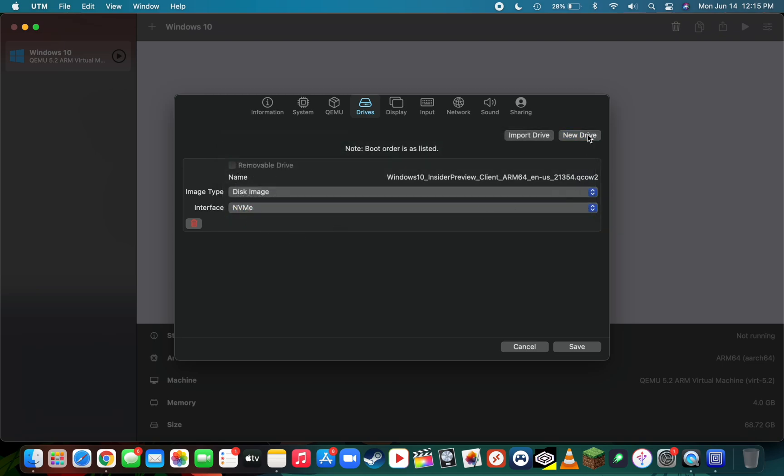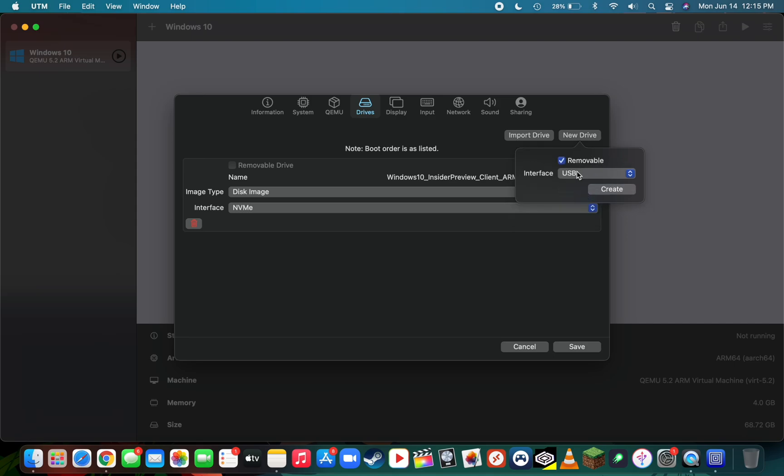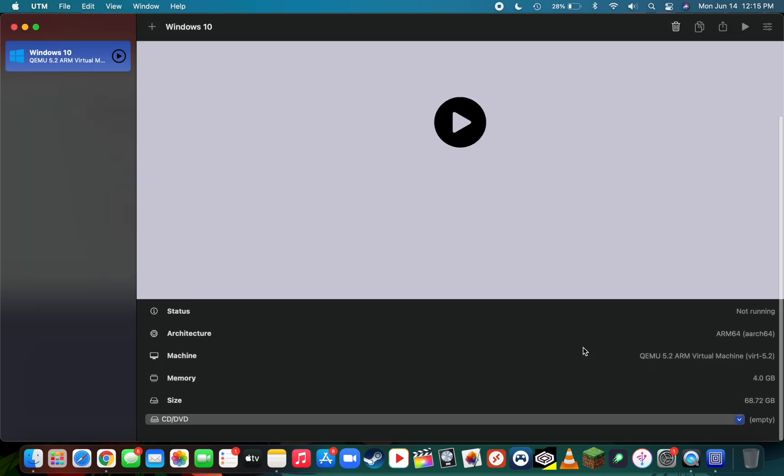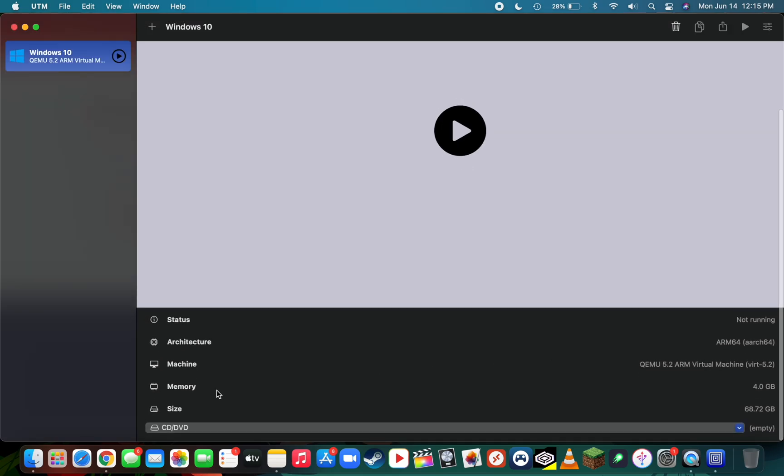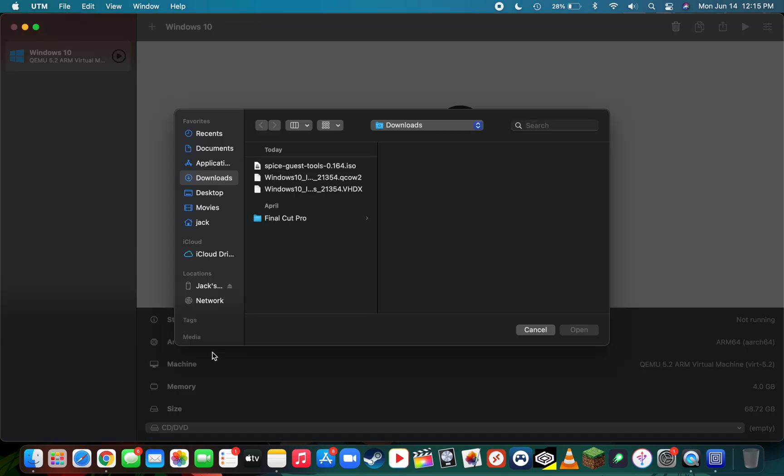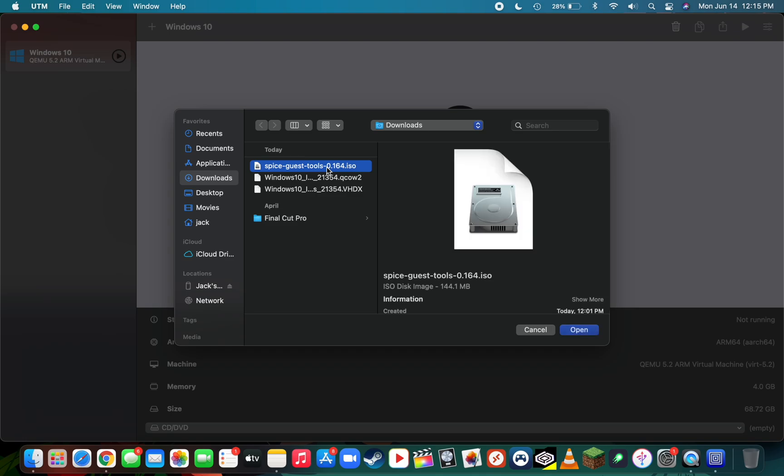Next, you're going to press new drive removable and then select USB, then press create. Then press save. The last thing we're going to do is add our SPICE guest tools ISO file by scrolling down on this Windows virtualization page, pressing on the CD/DVD menu, then pressing browse, then double-click the SPICE guest tools ISO file.